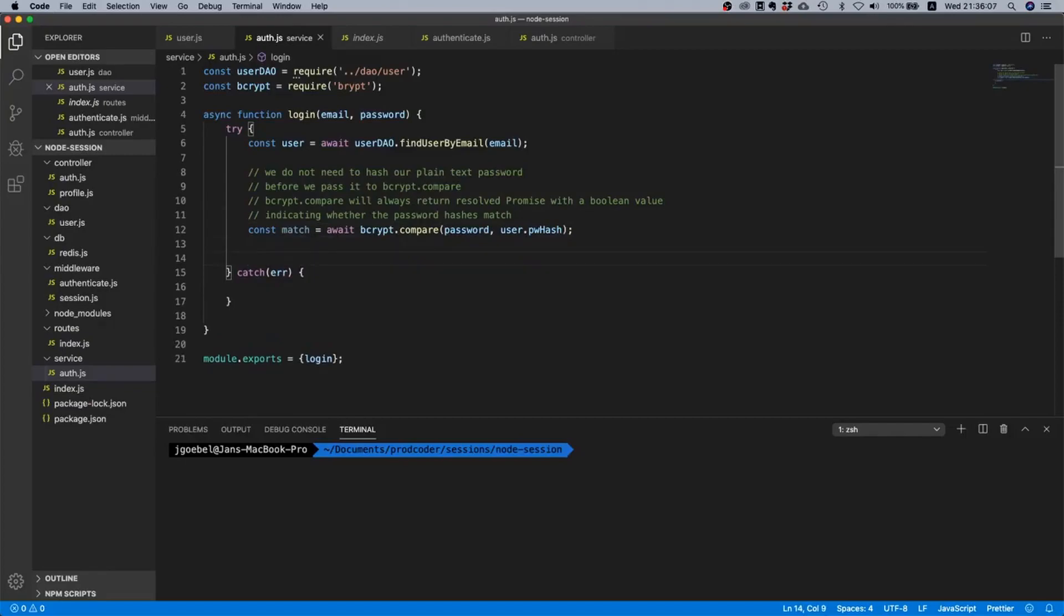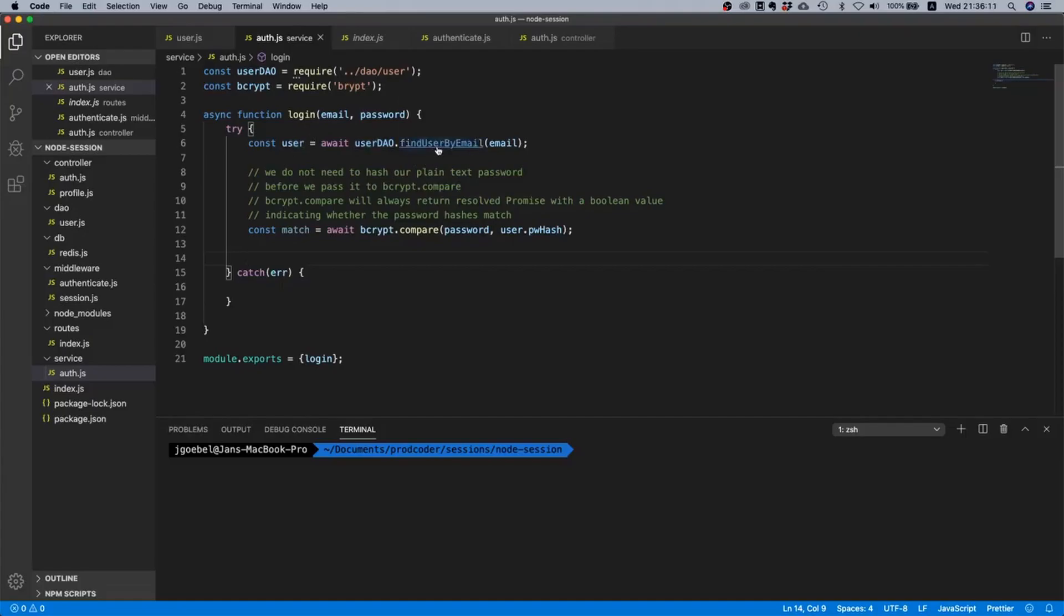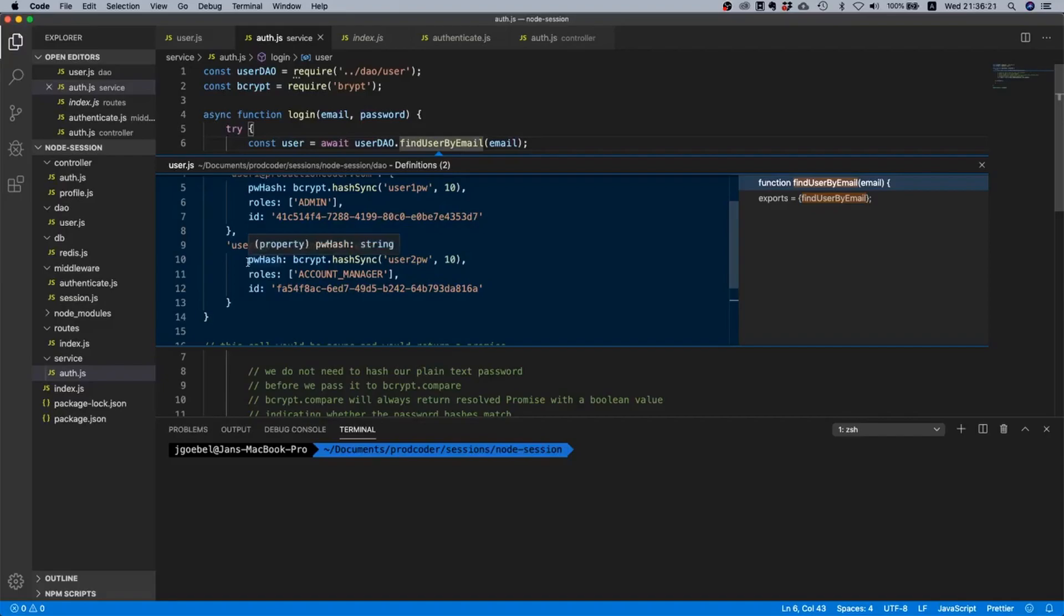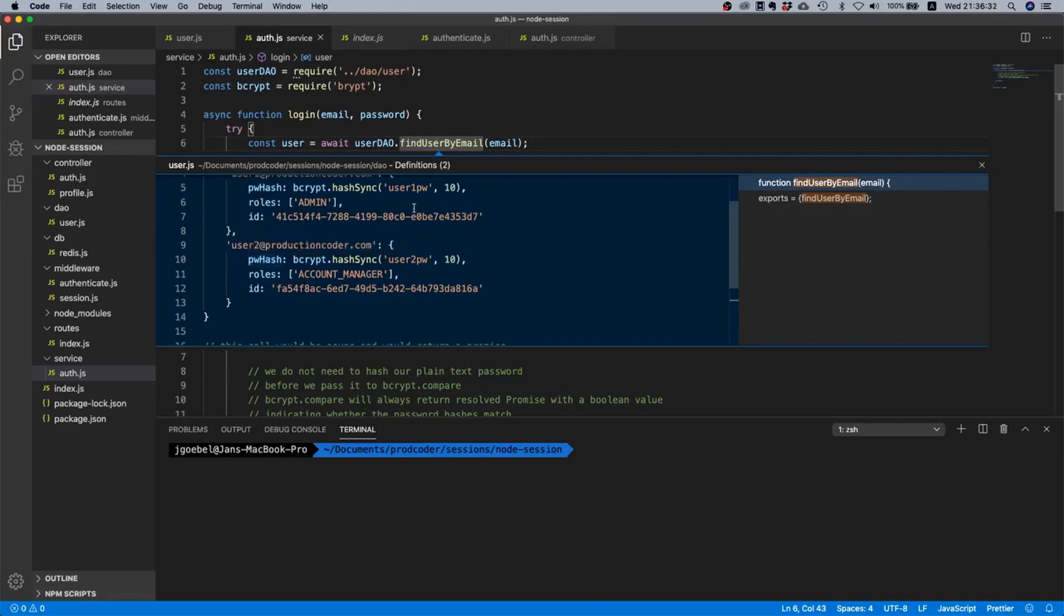Nice. And let's just do one thing. If you recall, the object we return has the password hash, the roles and the id. And actually we don't want to mess around with the password hash over here because we just use it for login but we should not return it to anything else.